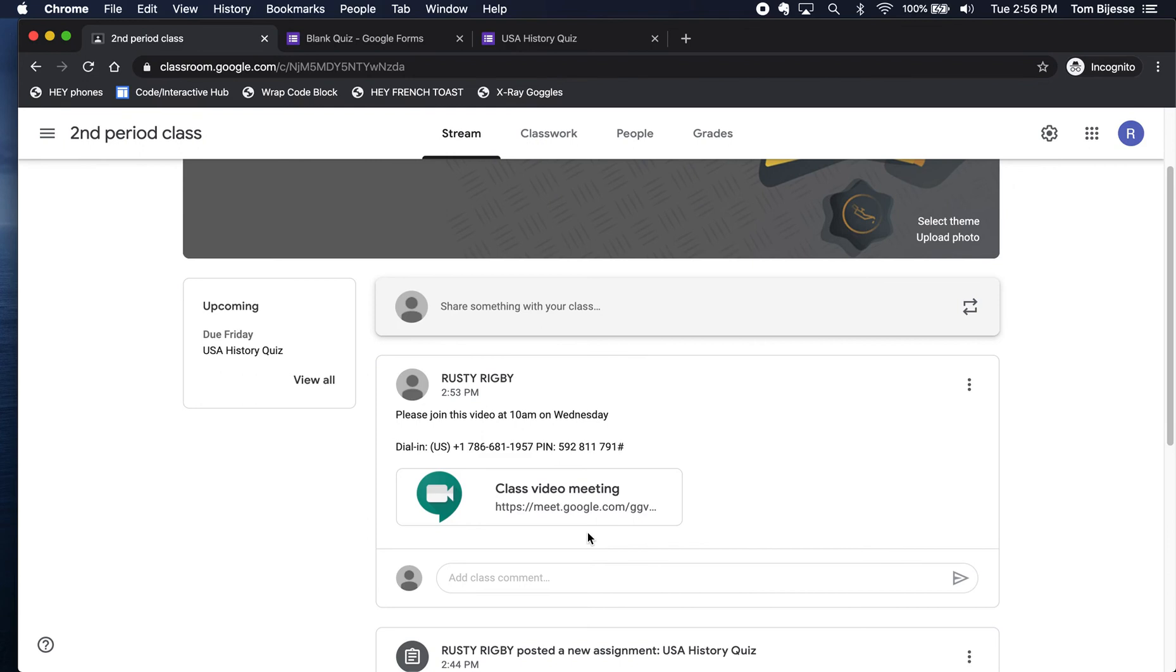And if a student tries to, what will happen is it will ask for your approval to enter the call. So they won't be able to enter until you approve it. That is an important security feature that allows Google Meet to be an approved form of communication with NYC DOE. So this video has covered how to create a Google Meet conference call for your classroom.